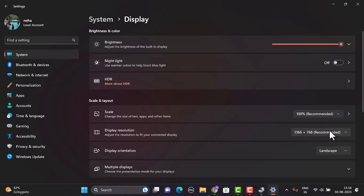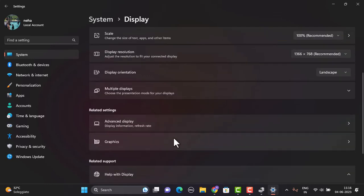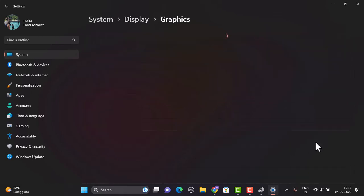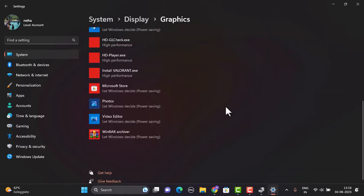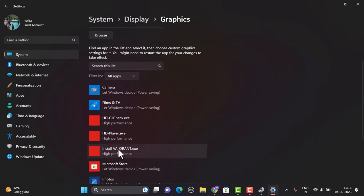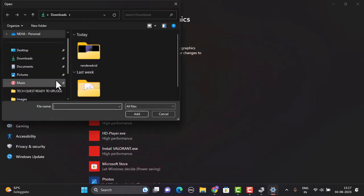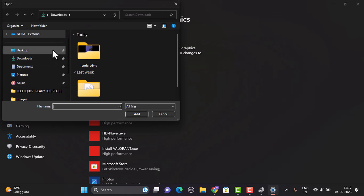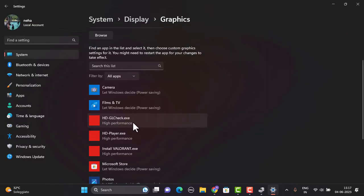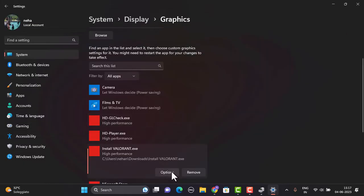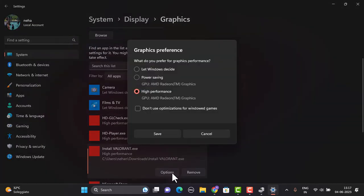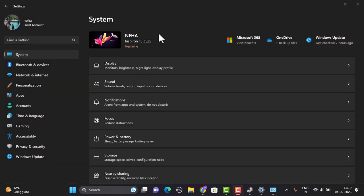What else you can do is you can simply click on the Graphics right over here and scroll down a bit. Right over here, you'll be able to see Valorant. If you're unable to find it, then just tap on Browse, which is right on top. After that, locate the folder where you've installed Valorant. Once you've selected the Valorant, right-click on your mouse and click on the Options button. Right on this page, you need to make sure that you've selected High Performance.